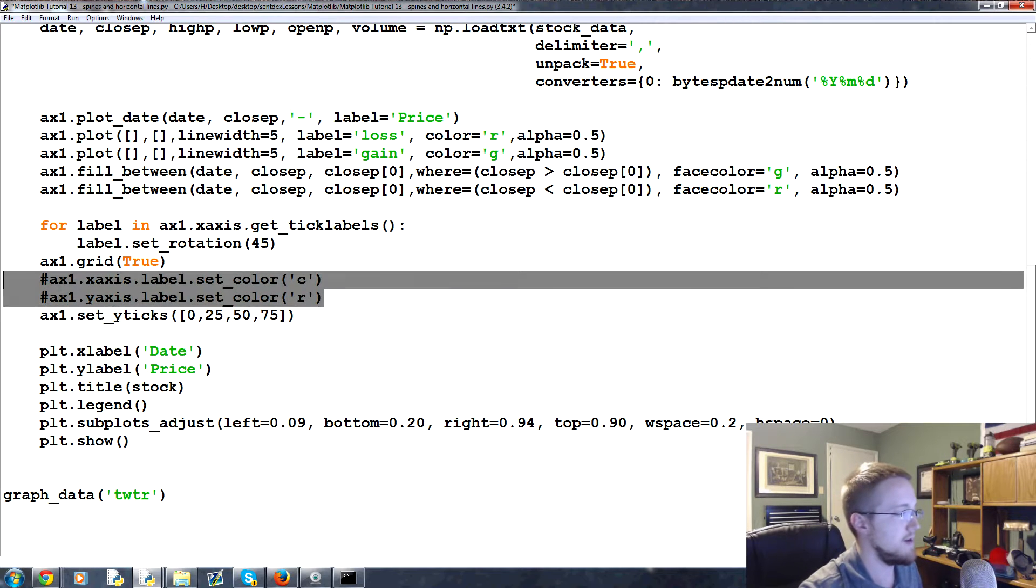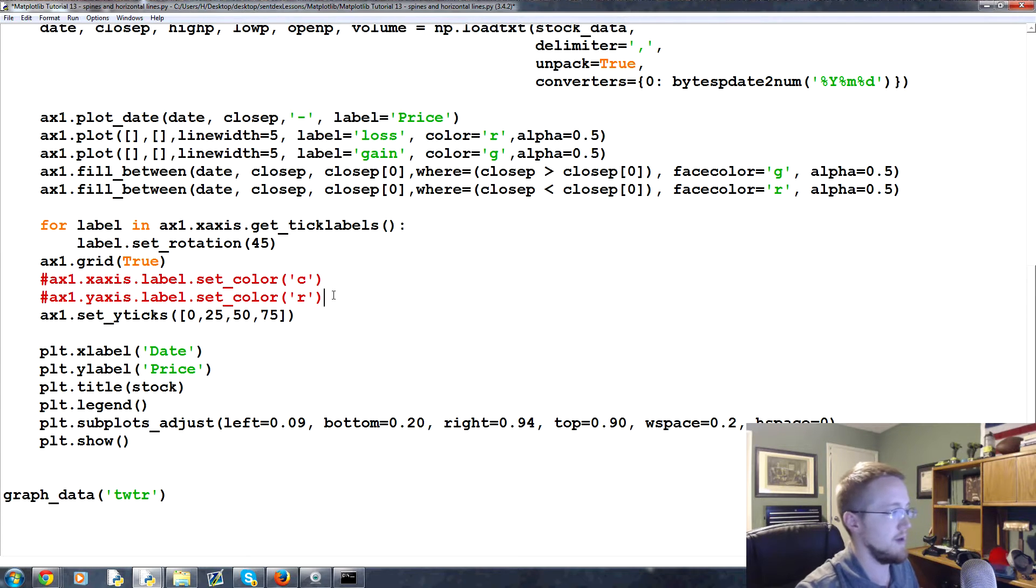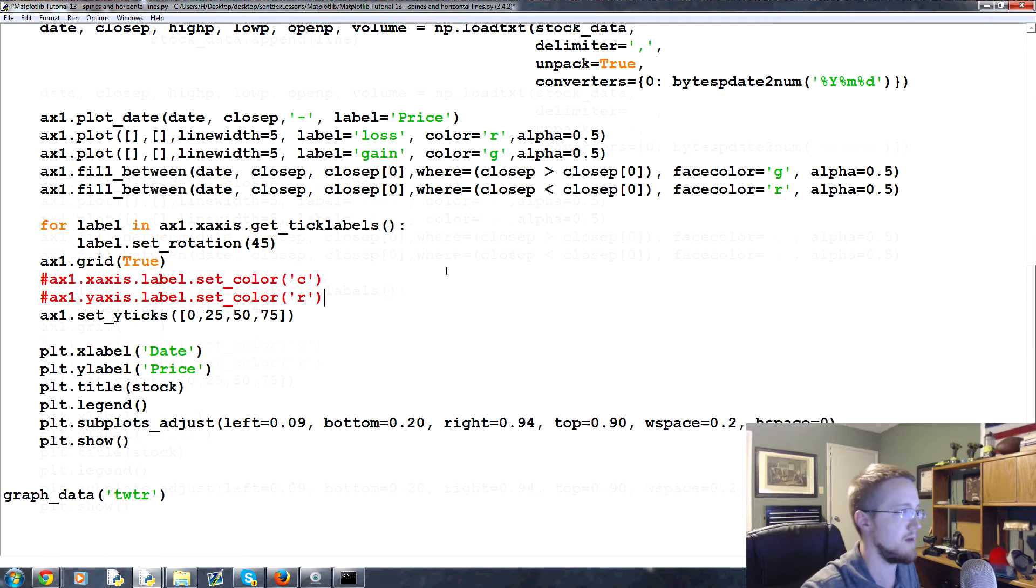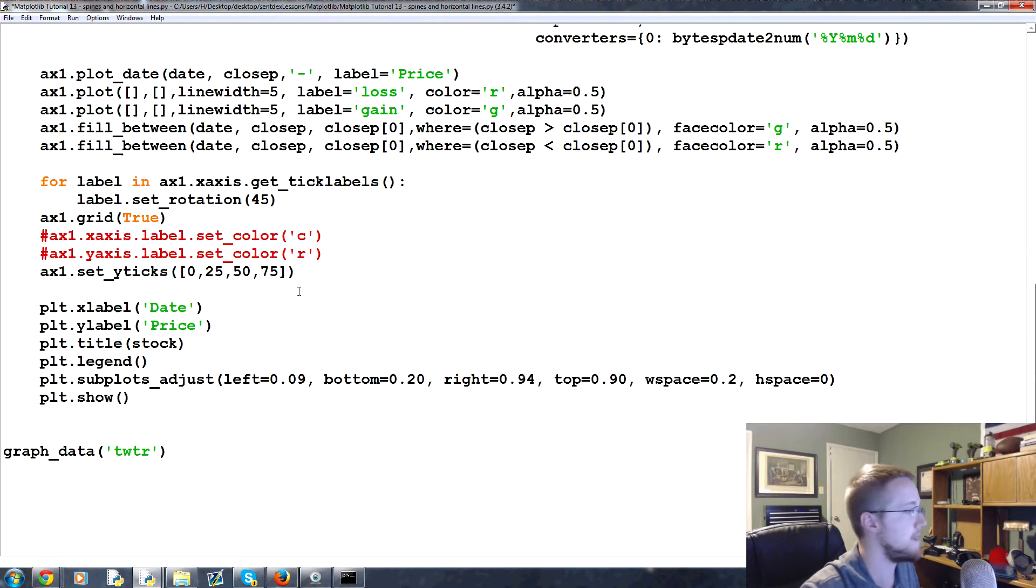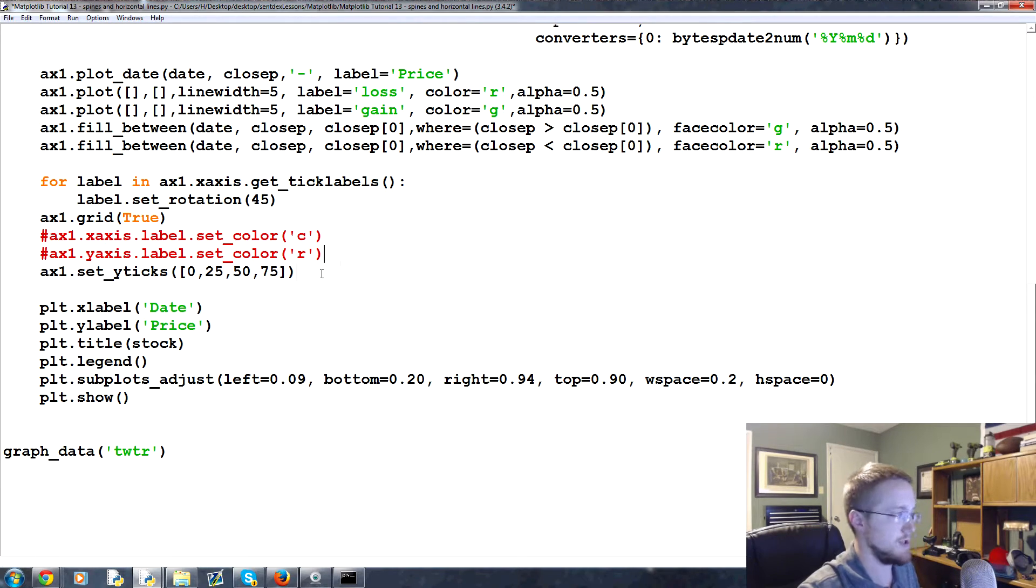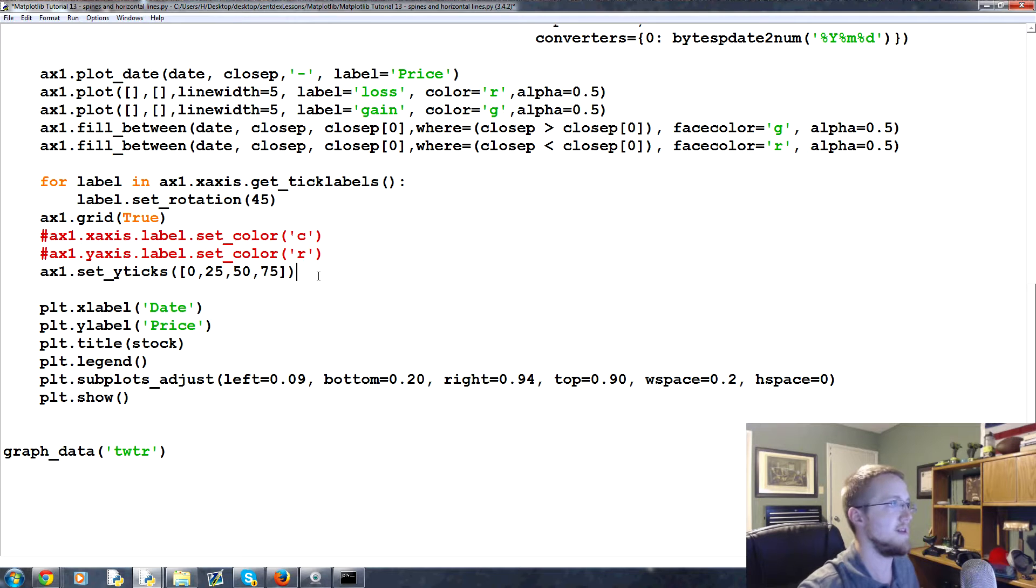One thing I'm going to do is go ahead and comment out these two lines. I see no reason to change those colors necessarily but we can if we want.